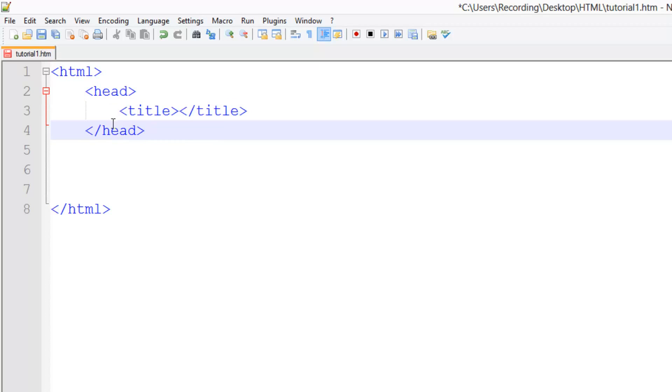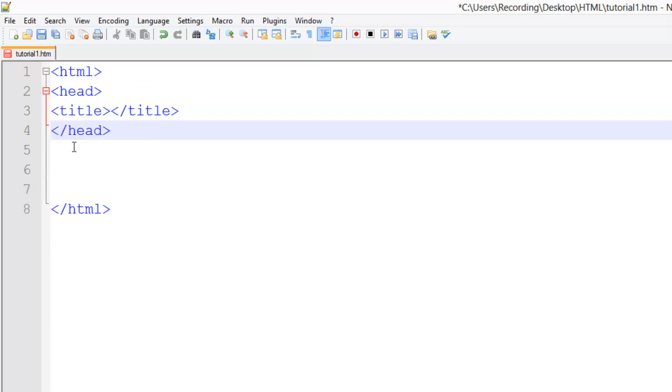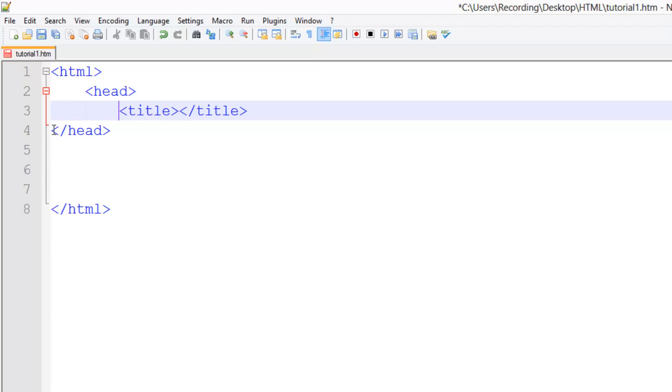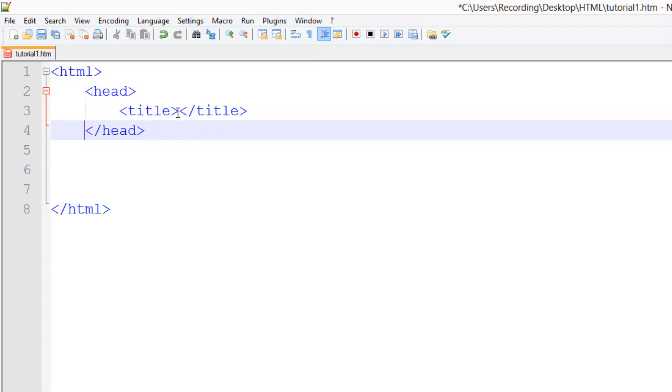You may have noticed that I'm using tab spaces here. These tab spaces aren't actually needed—you can do it without them—but for the purpose of making our code clear and easy to read, I'm going to do it like this. In between these title tags, we put... if I open up Google Chrome for example and bring it over here, you see where it says 'new tab' up here?